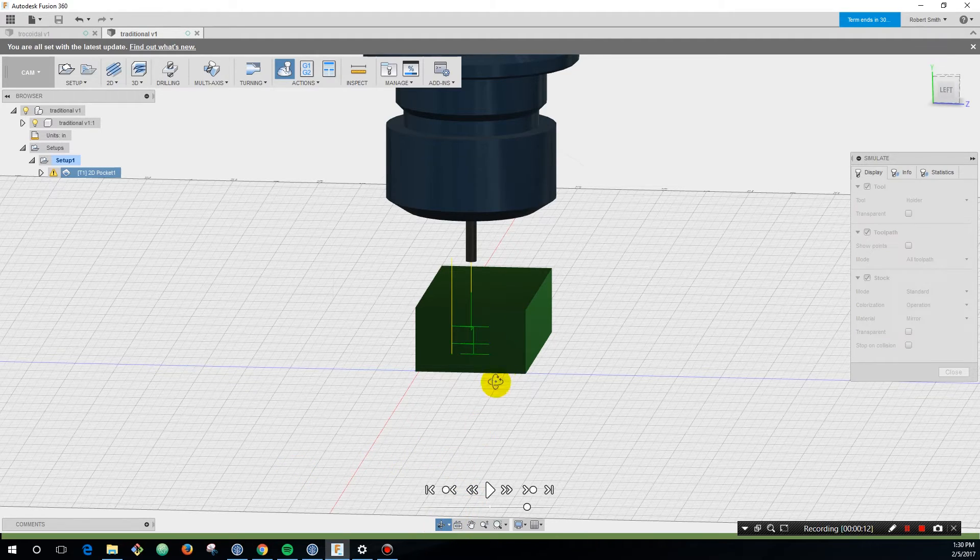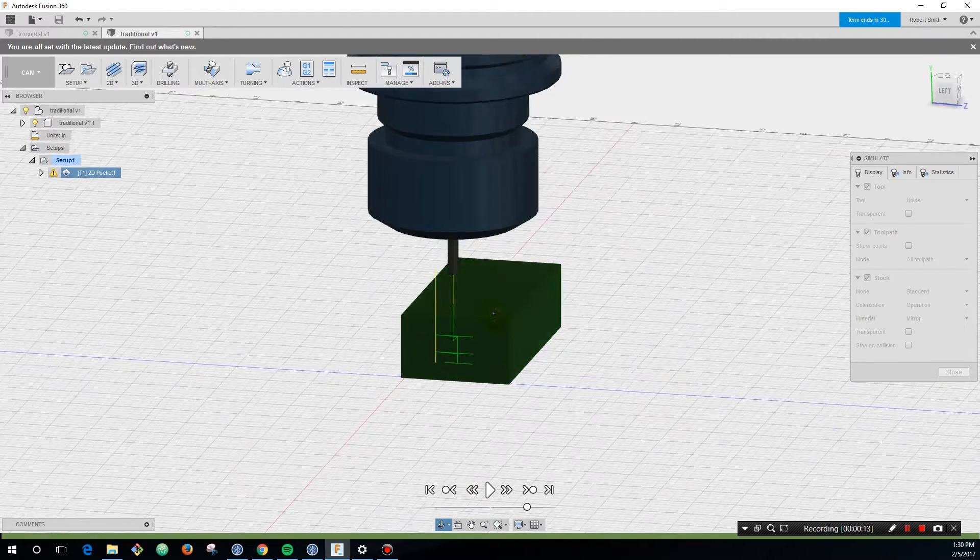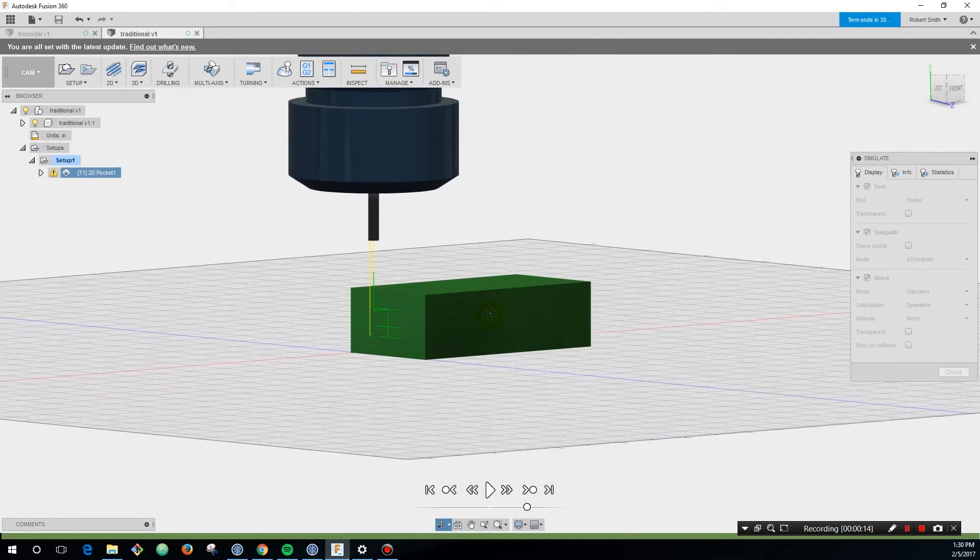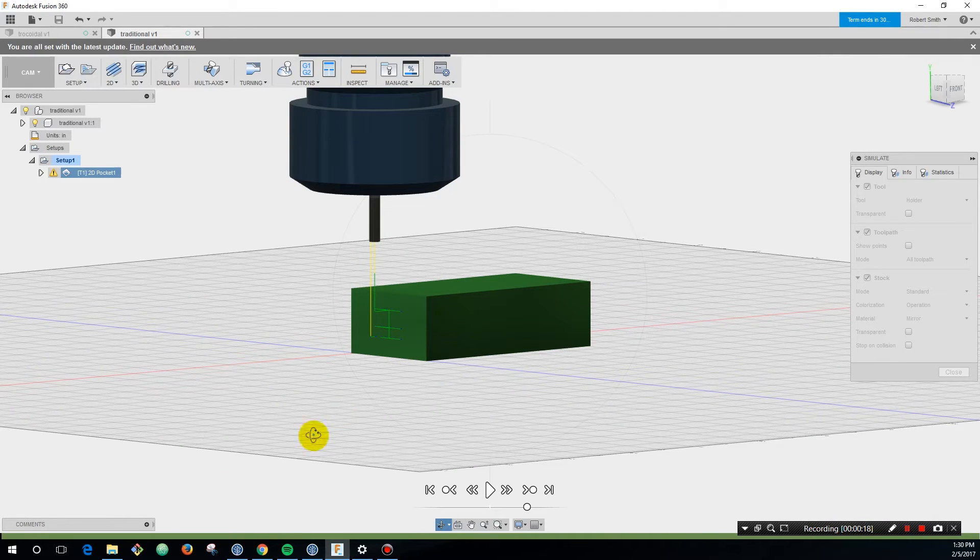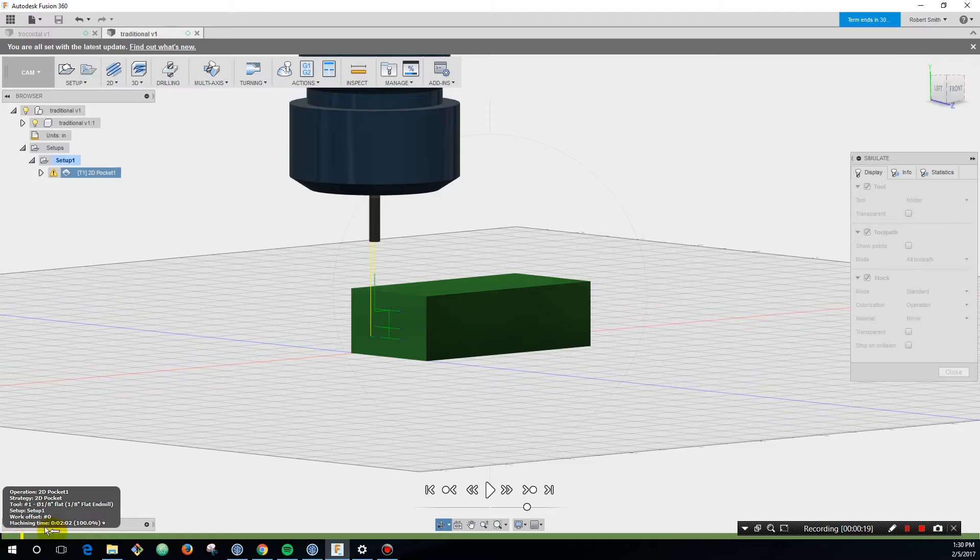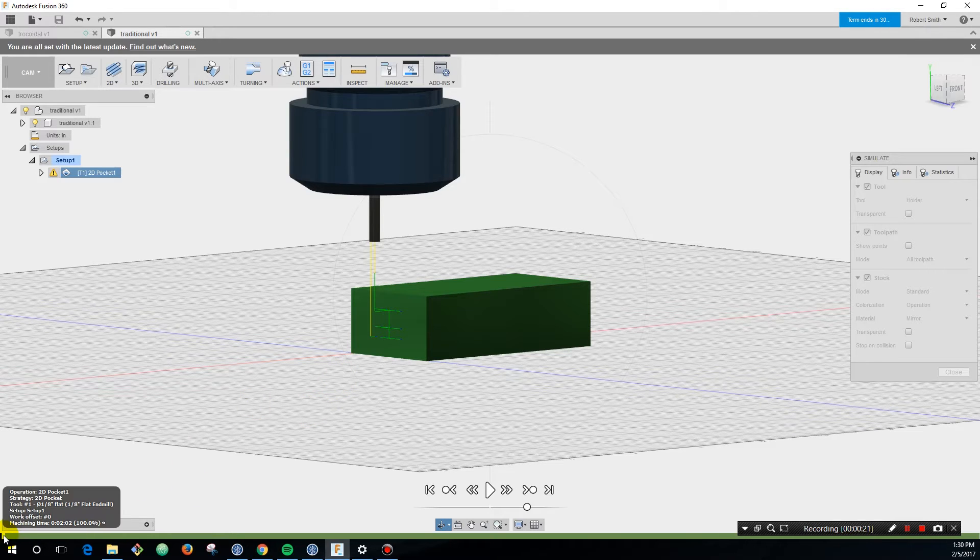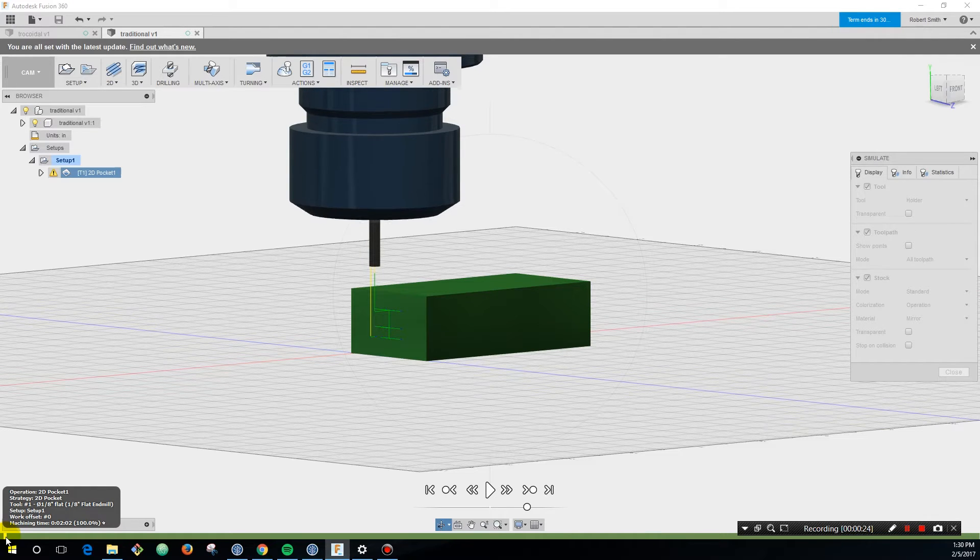a little different than the traditional way of milling a slot. I have a slot in Fusion 360's CAM and I'll step through how you would normally do this slot. You come in with a full width cut on that end mill.